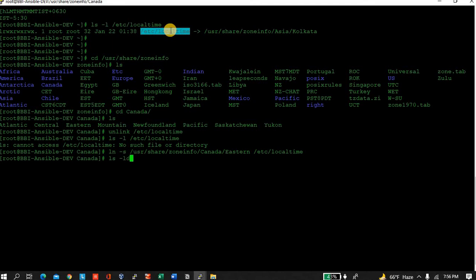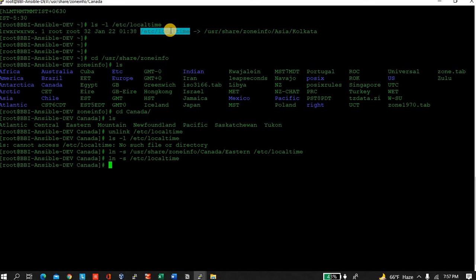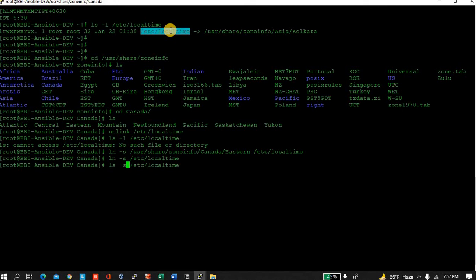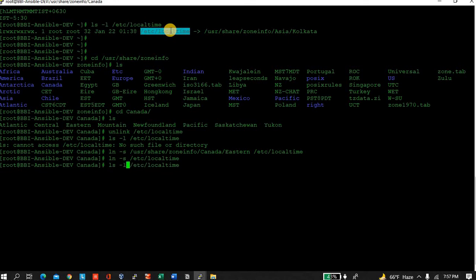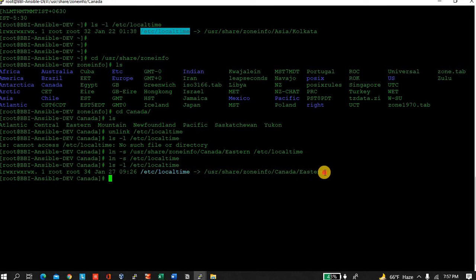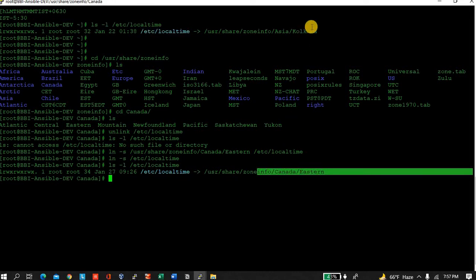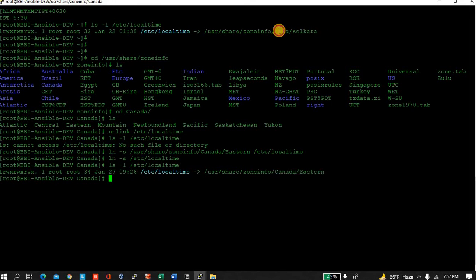Now let me check: ls -l /etc/localtime. You can see it's now linked with Canada Eastern time. Before it was Asia/Kolkata, now it is Canada Eastern.